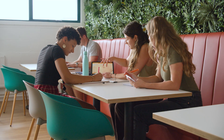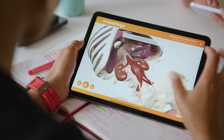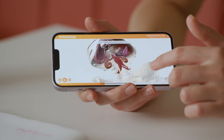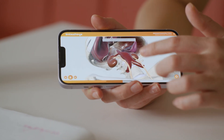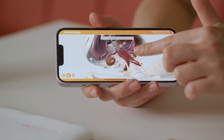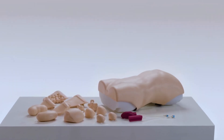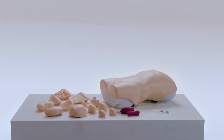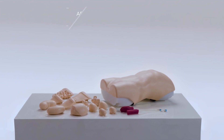After scanning the AR mat in class, learners can continue to access the animations, creating a powerful revision tool. The Abdominal Examination Trainer from Limbs and Things is a key tool in teaching the fundamental skills of abdominal examination.